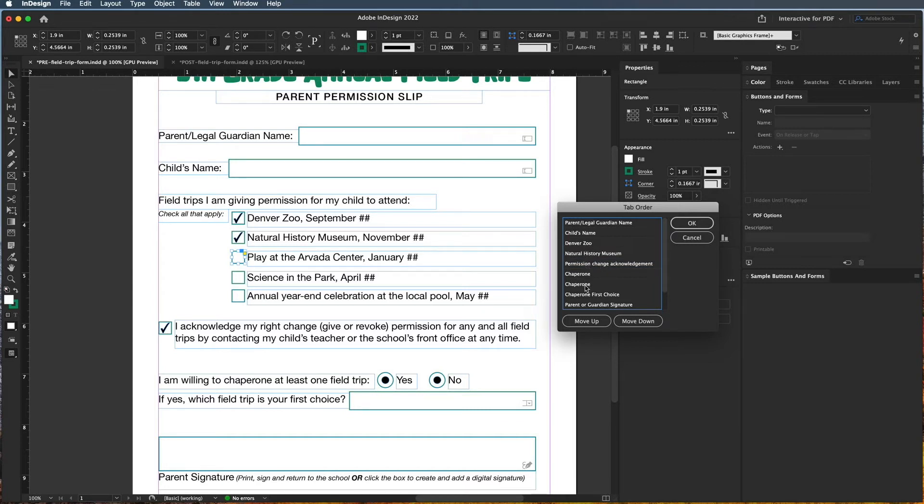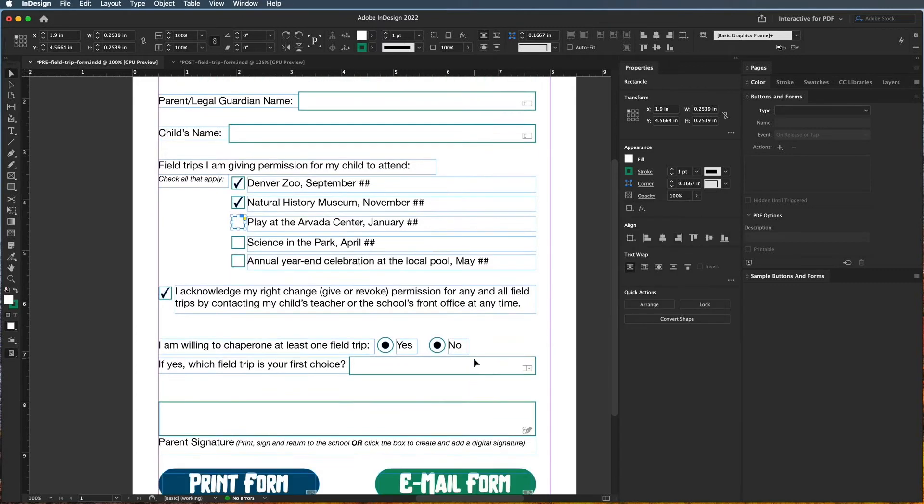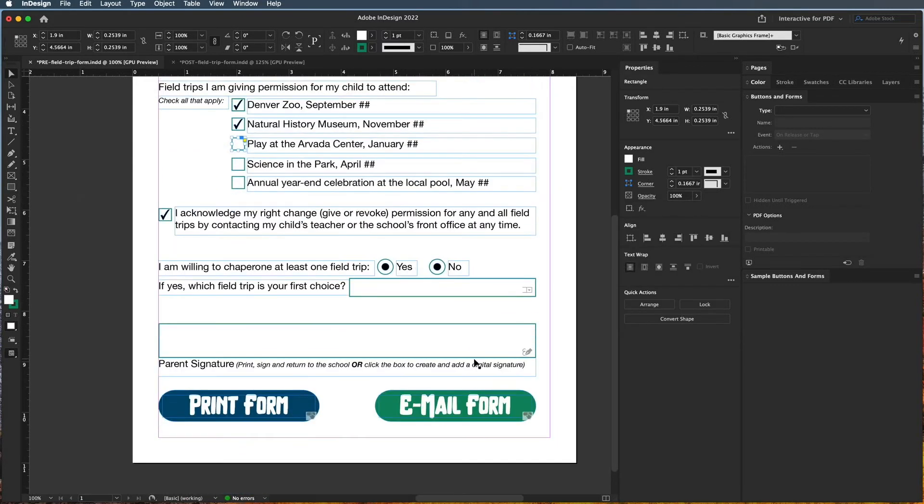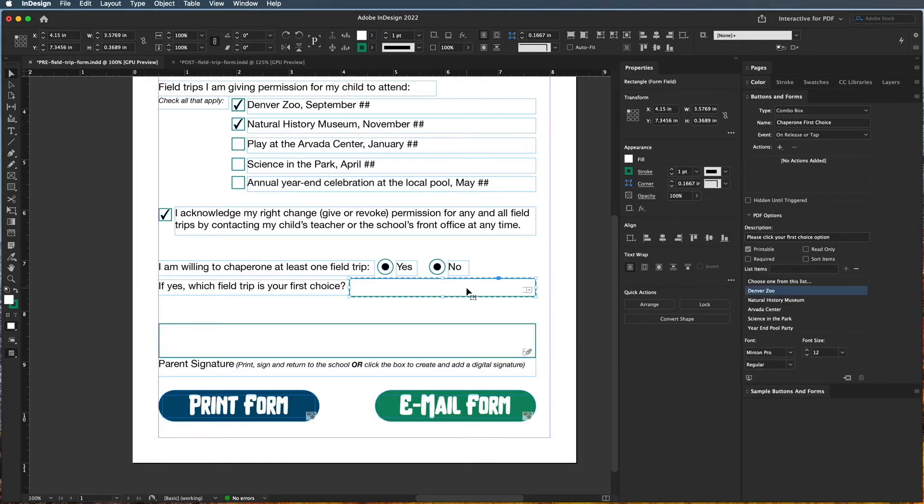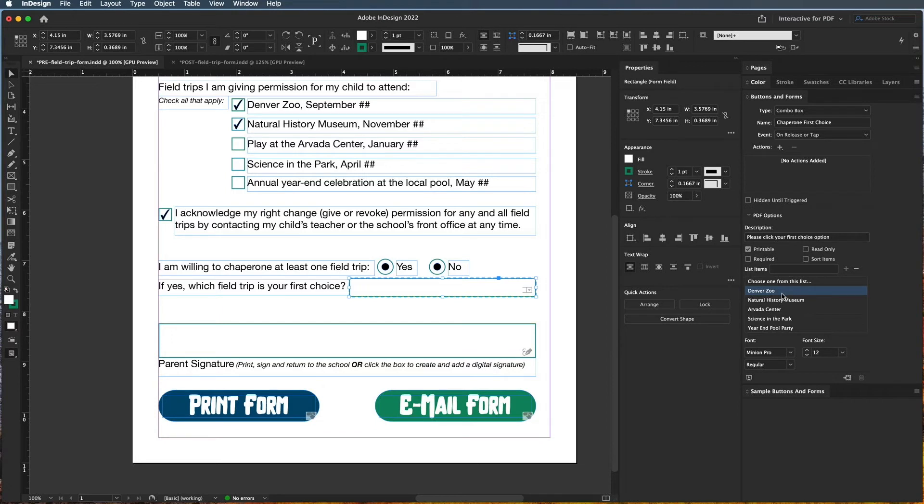Denver Zoo, Natural History, we'd have the other ones. Okay, there we go. And I can't remember what the other... oh, this one. The reason why it chose Denver Zoo first is because I had this one selected in this list. So if I want this one to be the first one, then I can choose this one and we should be good to go.